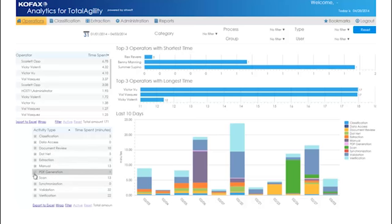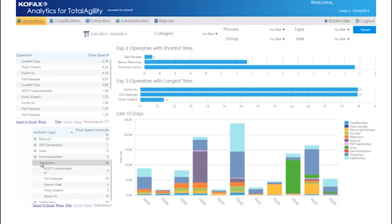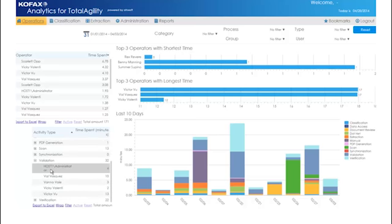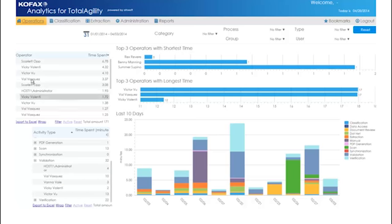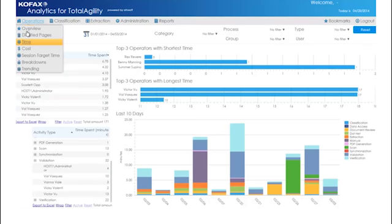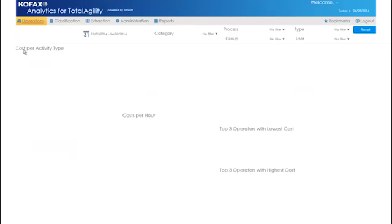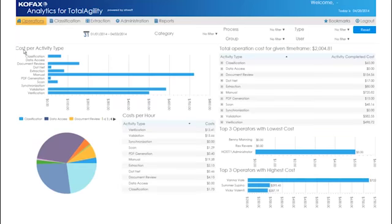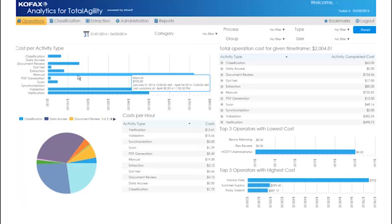The Cost view shows a breakdown of activity type by cost. We can see that manual activities are currently costing the most to process. The Total Operation Costs dashboard shows us a view of the total cost for processing each activity type within a given time frame. The Cost Per Hour shows us how much each activity type is costing per hour. We can see that validation and manual activities are costing the most to process.